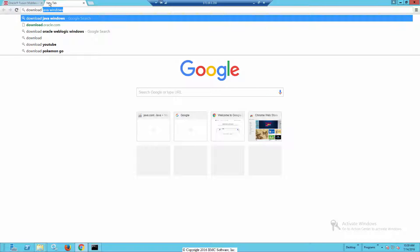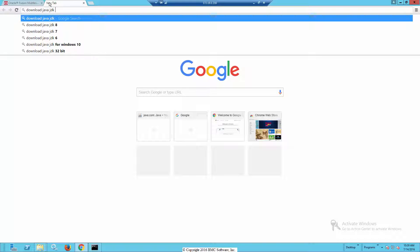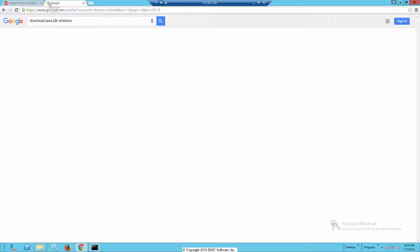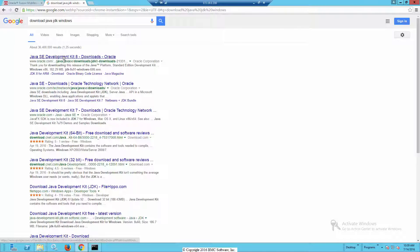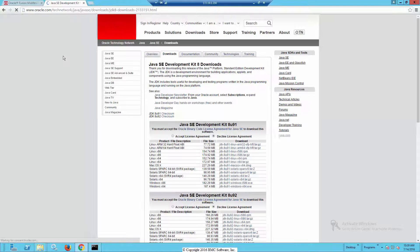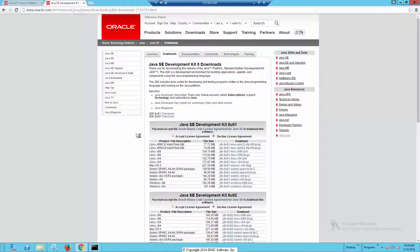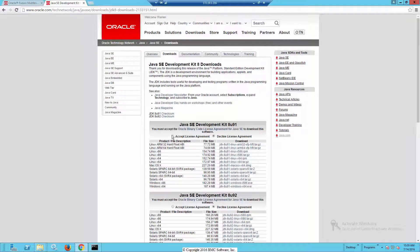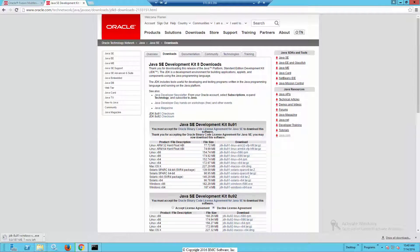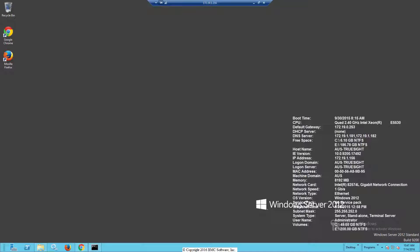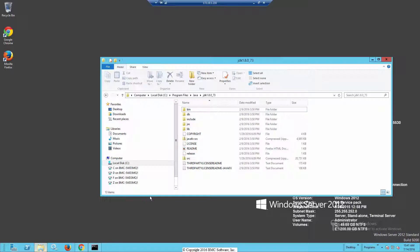The first thing that I typically do is to go to our favorite search engine and look for the Java Development Kit for the specific operating system that you're going to be using. In this case, I'll be using Windows 2012, which is an X64 operating system. Download the proper version, follow the instructions on how to set it up, and then you'll have the Java Directory.